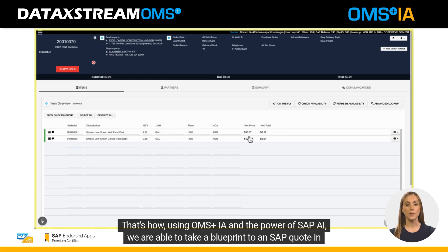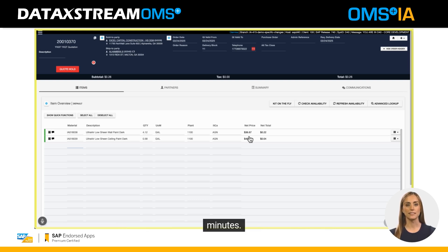That's how, using OMS plus IA and the power of SAP AI, we are able to take a blueprint to an SAP quote in minutes.